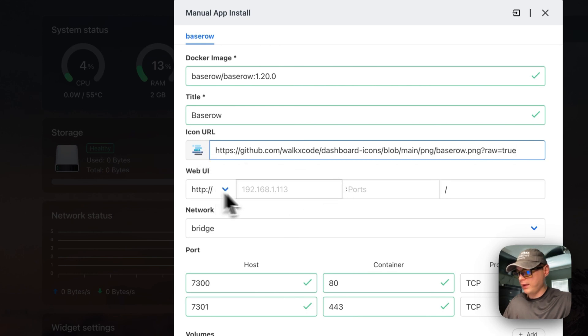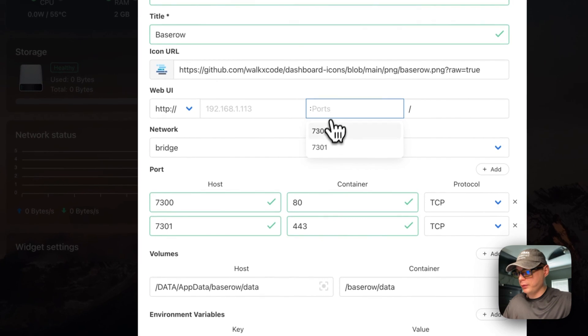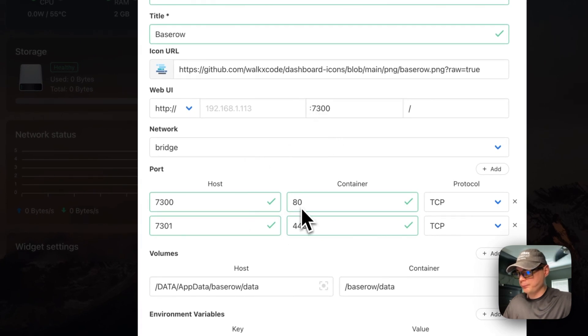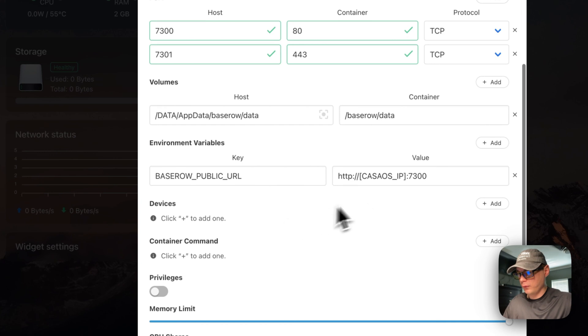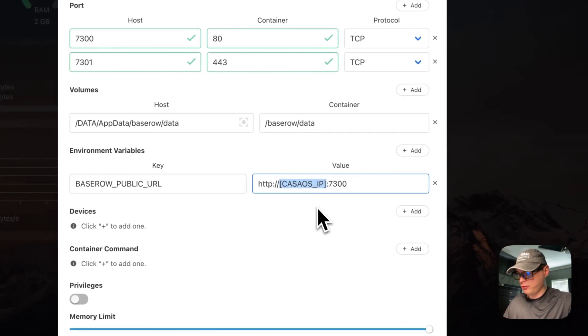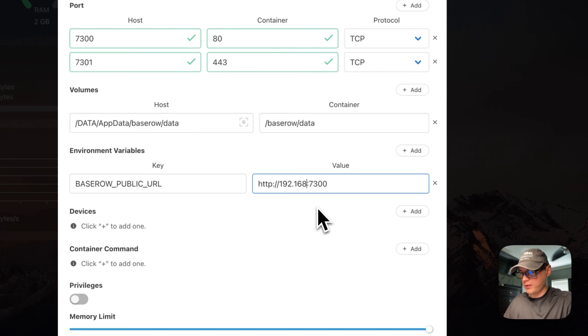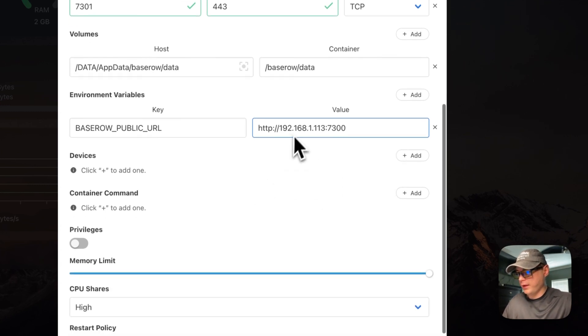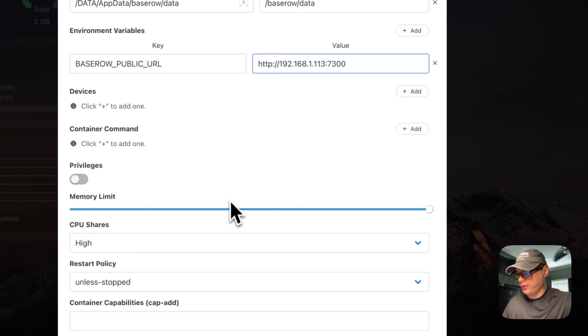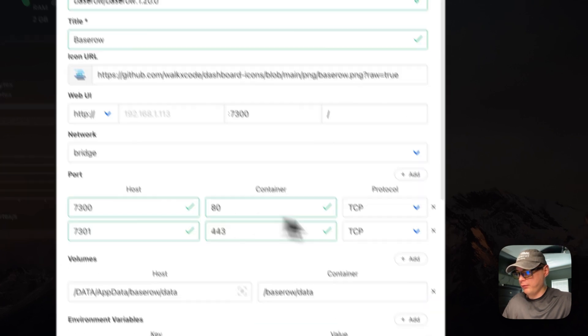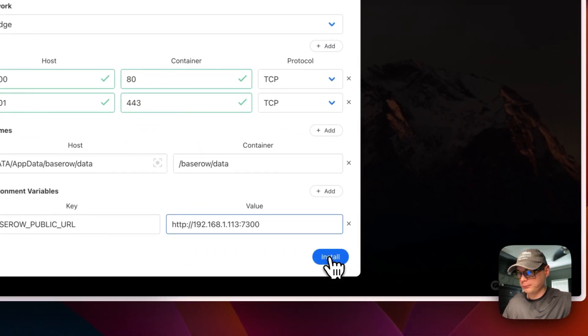For the Web UI, I'm going to put 7300 for the 80 port. Then we're going to put your CasaOS IP address in here. Now everything should be right, so I'm going to install now.